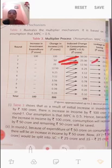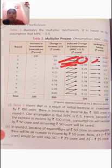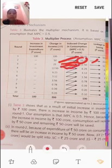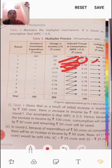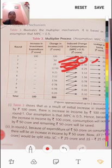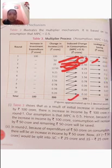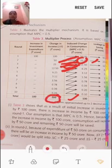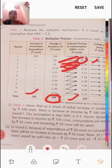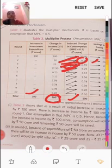Our consumption of 50 becomes the producer's income. From that 50, 25 is consumed and 25 is saved. Then 25 becomes income, from which 12.5 is consumed and 12.5 is saved. This process continues until total consumption equals 100, at which point total income increases to 200 — double the original investment of 100.